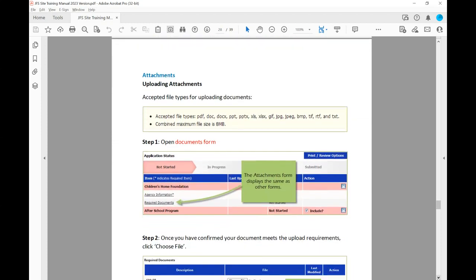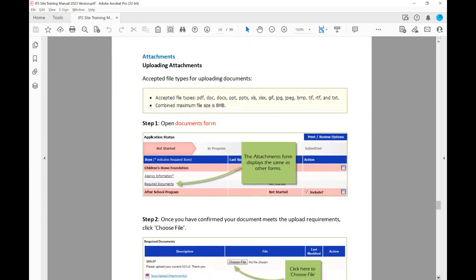Now let's talk about uploading attachments. Accepted file types for uploading documents are: PDF, DOC, DOCX, PPT, PPTX, XLS, XLSX, GIF, JPG, JPEG, BMP, TIFF, RTF, and text. The combined maximum file size is 8 MB.